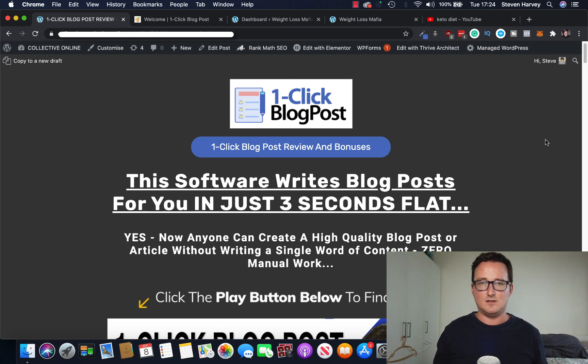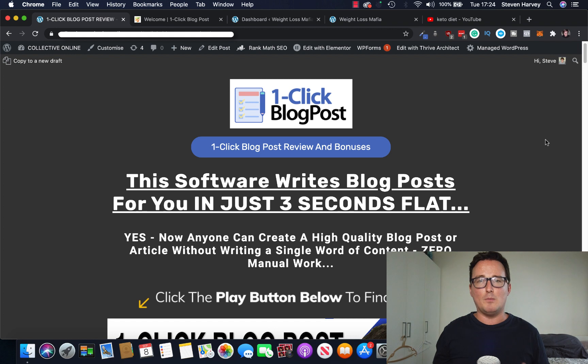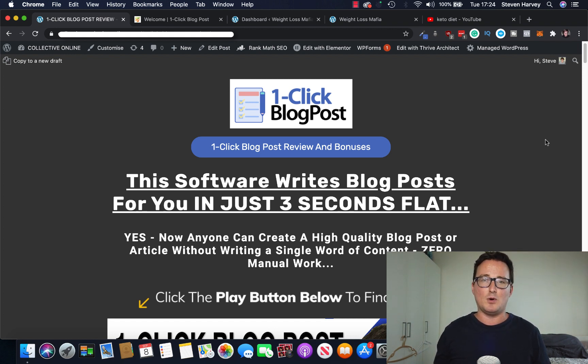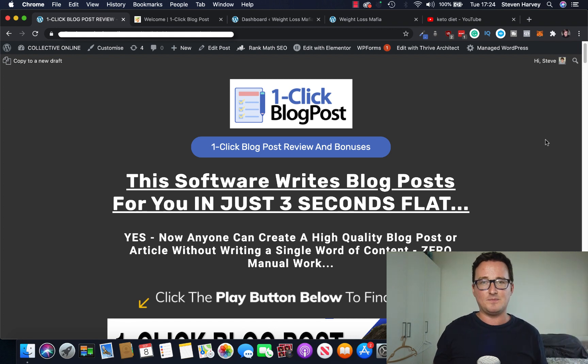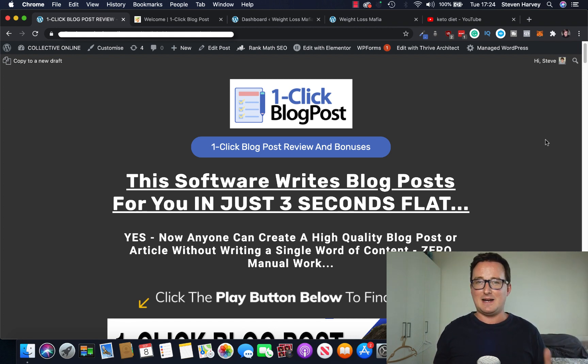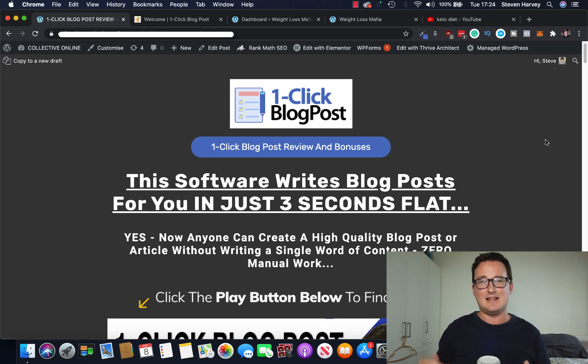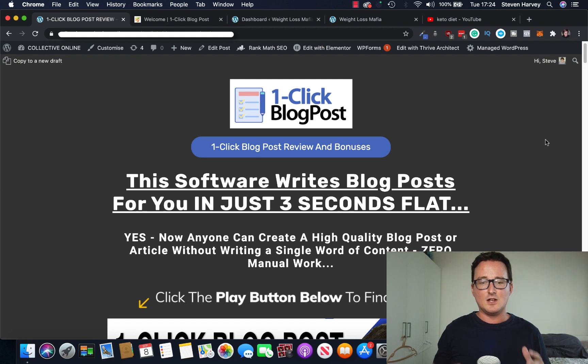And as always, if you stick around towards the end of the video, I'll be showing you exactly what bonuses and freebies and upgrades I'll be giving you if you decide to get one-click blog posts today through my link below. And if you're new to my channel, my name is Steve and I give you the best product reviews, tips and affiliate marketing tricks online. So please consider hitting the like and subscribe buttons below.